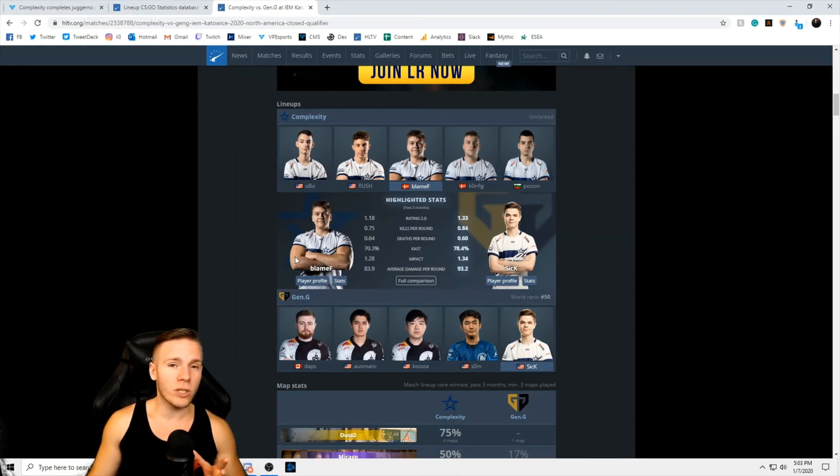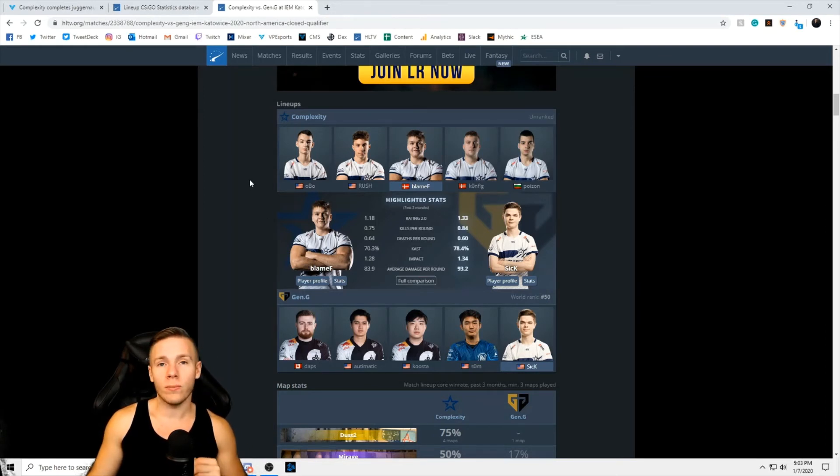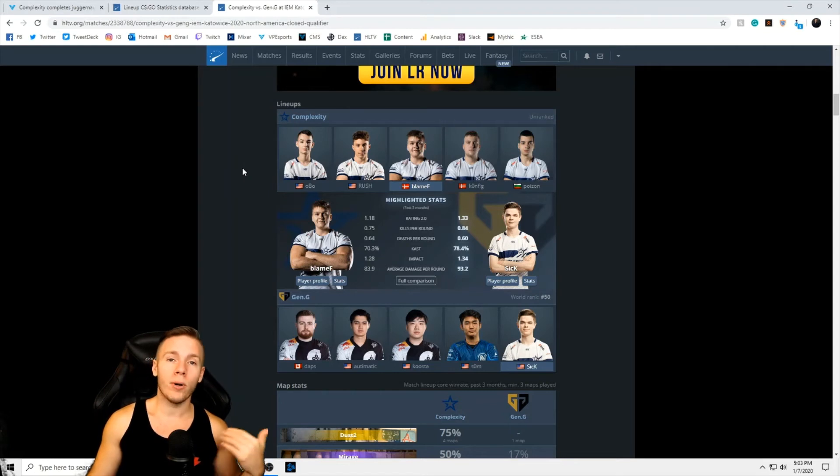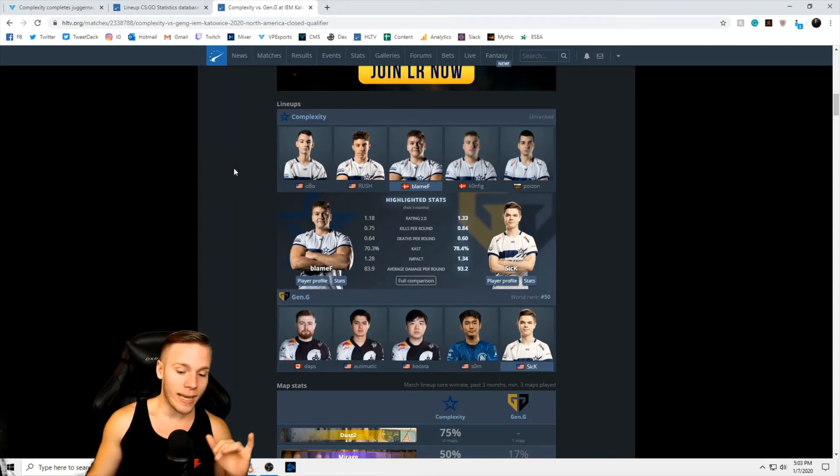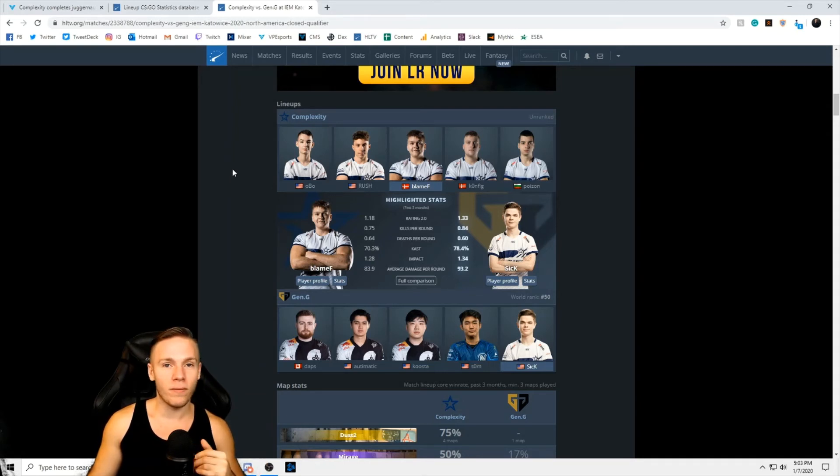I'm not super impressed by the Gen.G lineup, but they could always surprise me. Daps has done a really good job of improving lineups that maybe didn't look so great to start and putting them up. But in-game leader wise, skill mechanics, I mean BlameF is above Daps in that category.